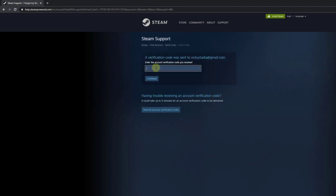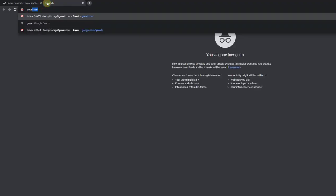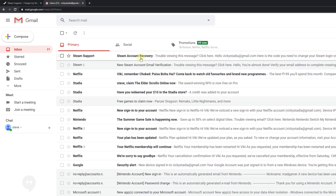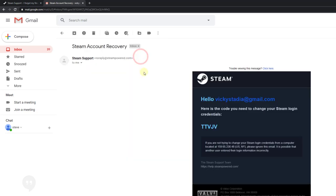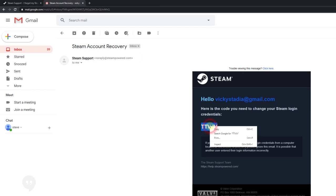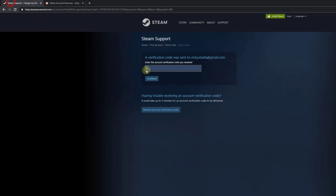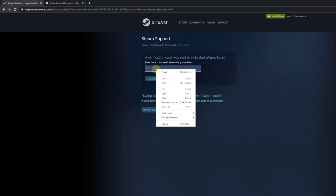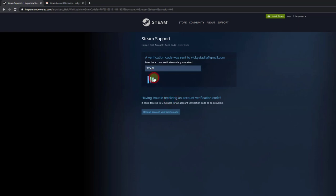I need to log in with my email ID and check the account recovery code. I'm copying the code and pasting it into the field here.